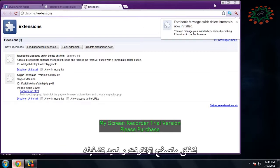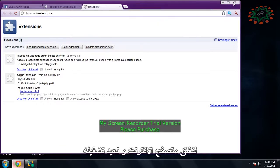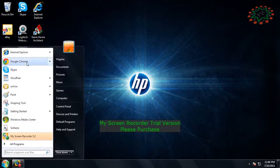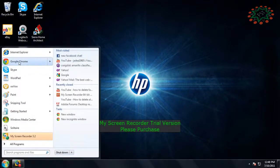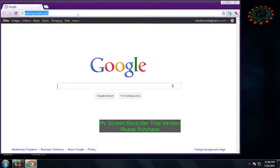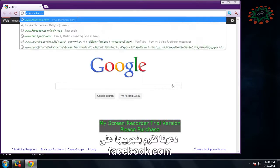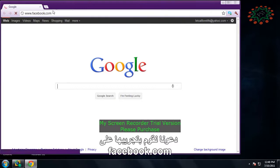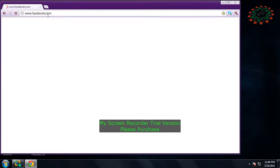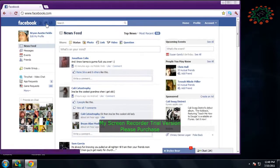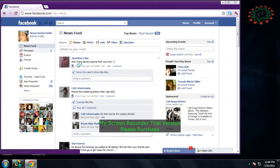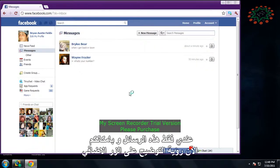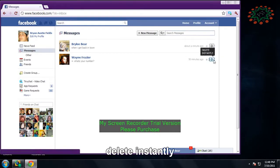All right, once you do that, X out of your browser, restart it. And let's test it out, Facebook.com. All right, well I only got these, but you see how it now says delete instantly?